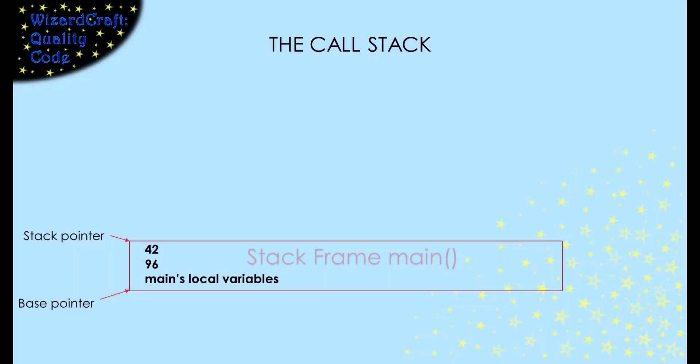Let's look at that calling sequence again, adding in some more details. As you watch this, remember that the details of the order that things go on the stack is very machine and compiler specific. Right now, we're just trying to see what has to happen, not exactly what happens on any given machine.